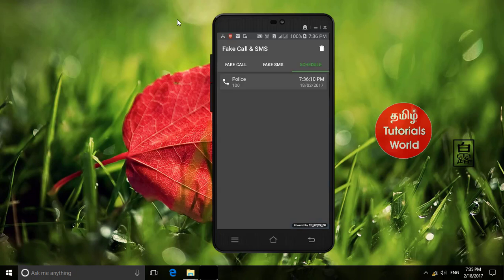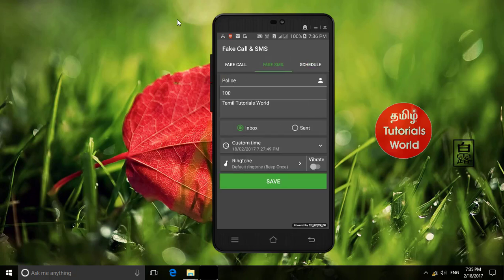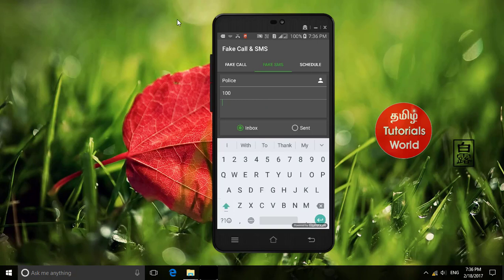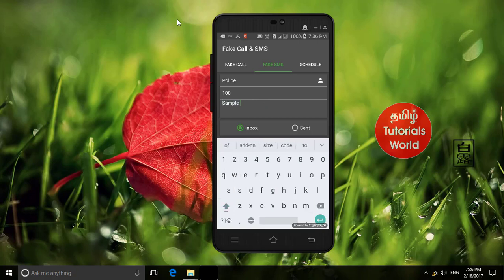Now we will press the fake SMS option. You can select your friend's number. If you want to send a message, you can type a message and send it from the end.